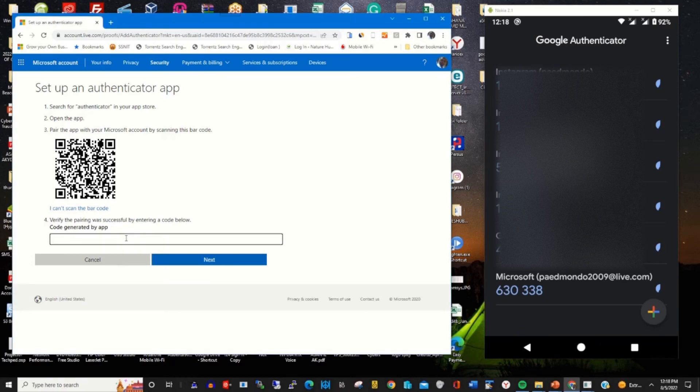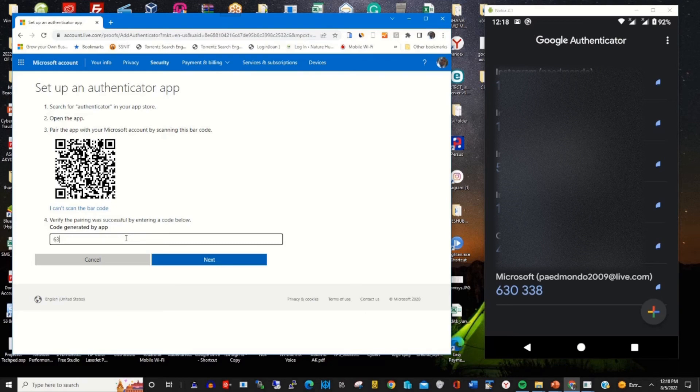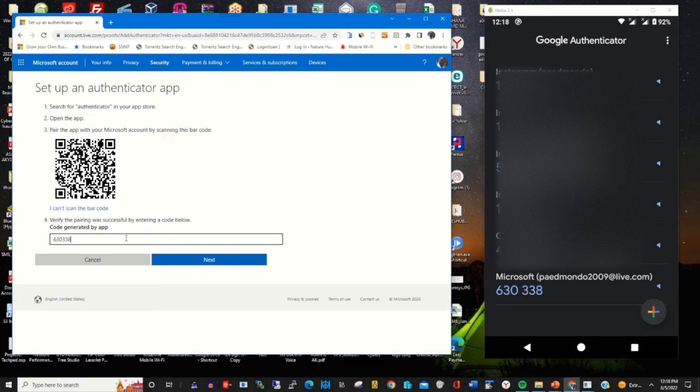Enter the code. The code says 303338, and I click Next.